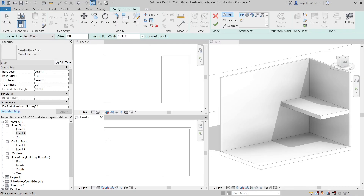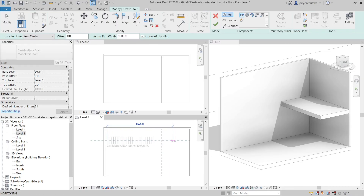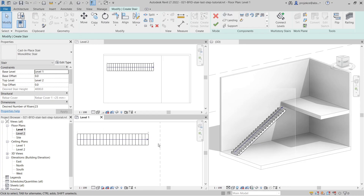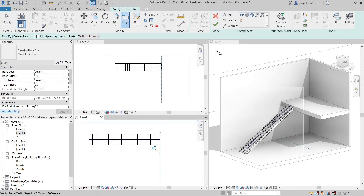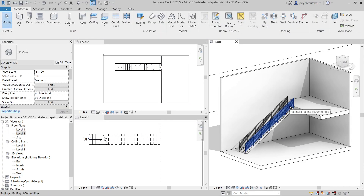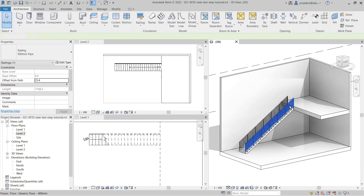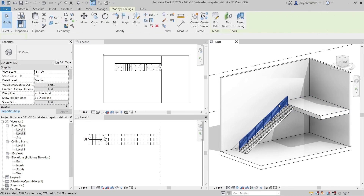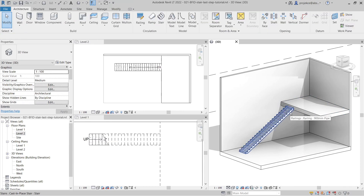I will click here to create a run, align it to the floor, and finish creating the stair. Let's also delete the railings so we can properly see the steps.